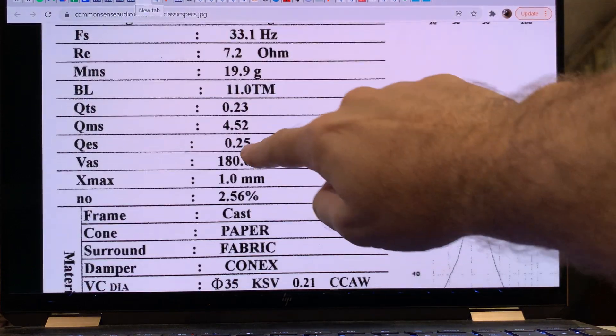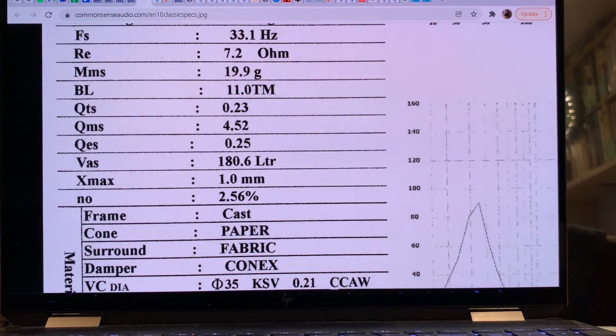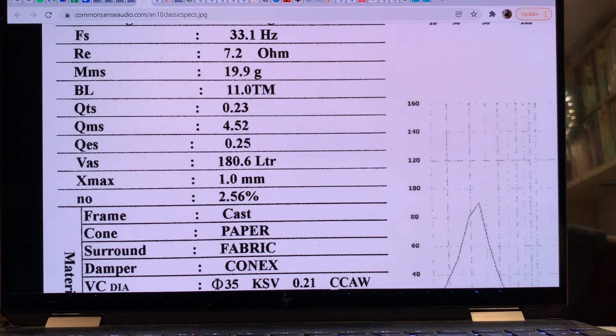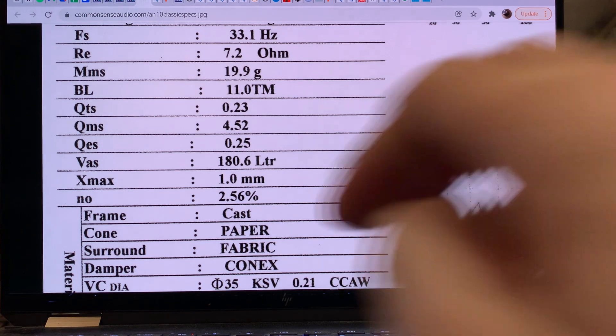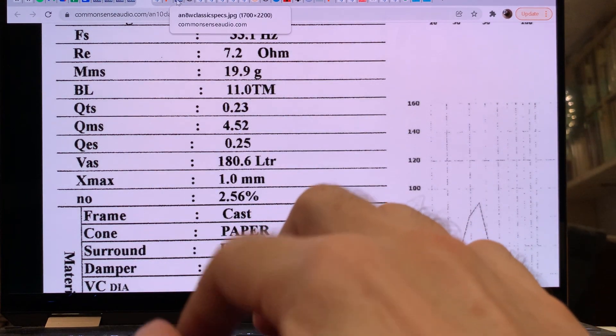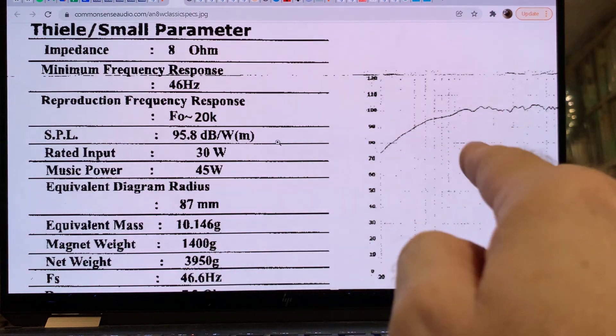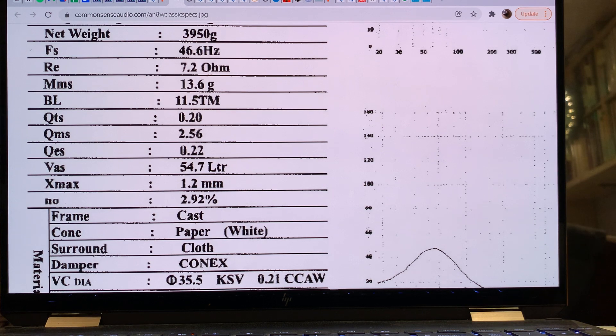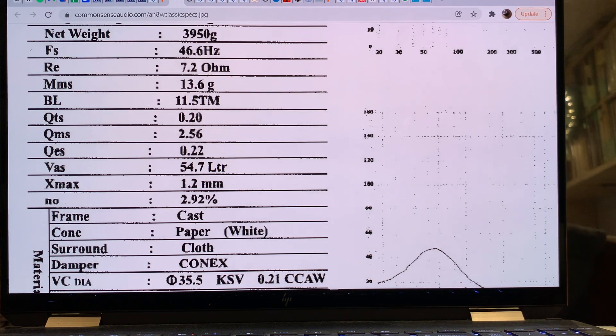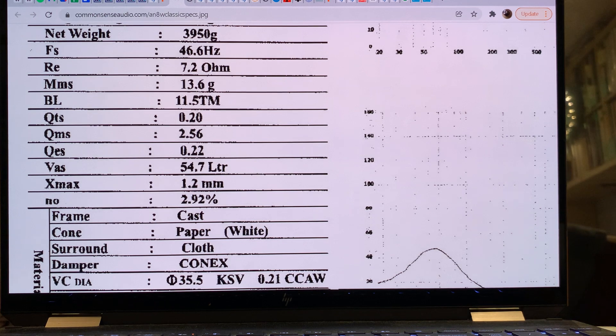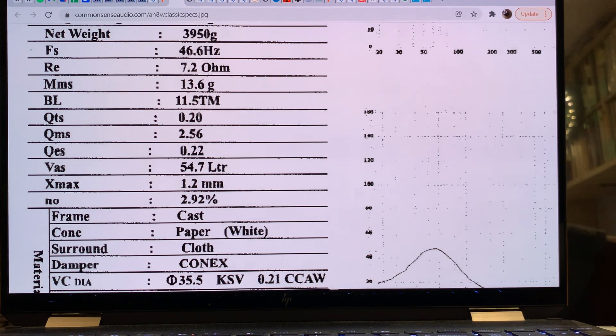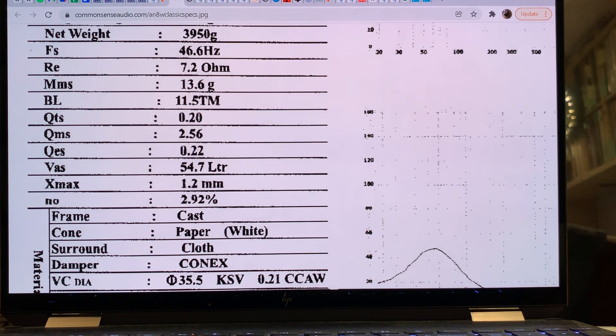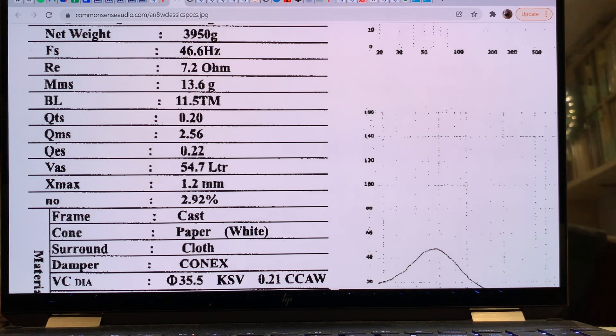When we look at the ferrite version of the 10-inch driver, 180 liters - it requires a bigger cabinet than the alnico. Now we are getting into trouble. A 180-liter volume cabinet is pretty darn big and way bigger than a 125-liter cabinet. When we look at the 8-inch driver, it will be happy in a 55-liter, 50-liter cabinet. That's a relatively smallish cabinet, as far as high-efficiency drivers go. We are talking about two cubic feet cabinet, but be mindful please that these are free air volumes.